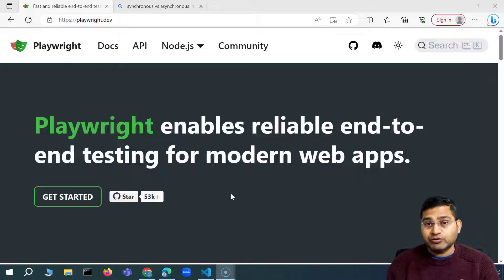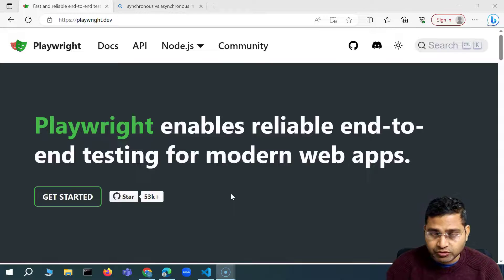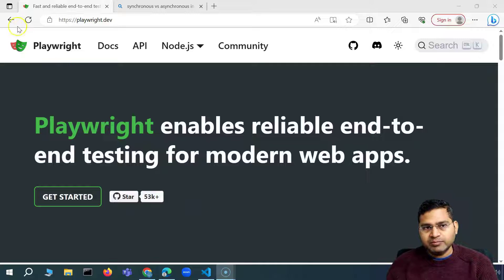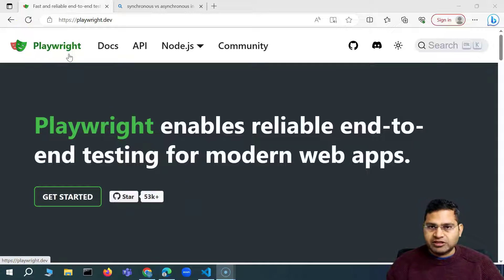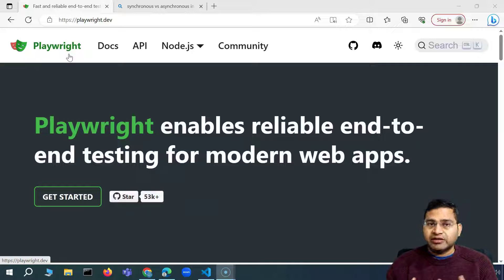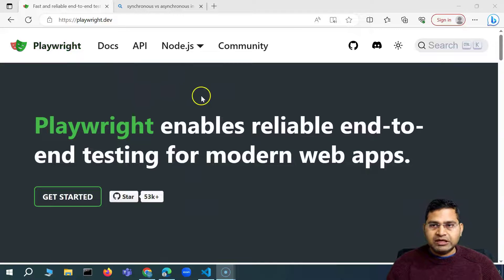Hey everyone, welcome back. In this Playwright tutorial, I'm going to talk about promise, async, and await within Playwright or any JavaScript-based automation tool — what exactly a promise is and, if you're using async and await, what exactly it means. We're learning Playwright so we'll focus on these concepts to understand why JavaScript-based test automation tools are asynchronous and what the differences between synchronous and asynchronous programming are.